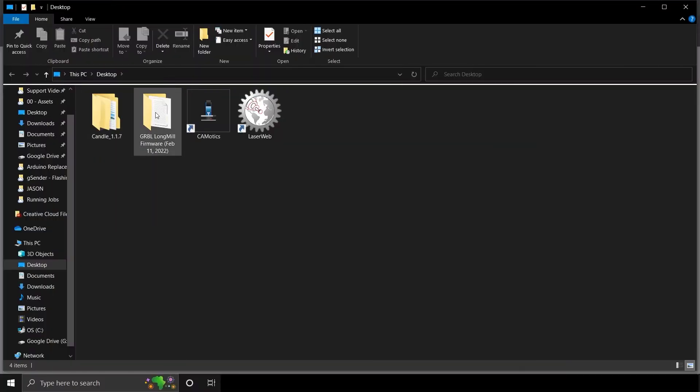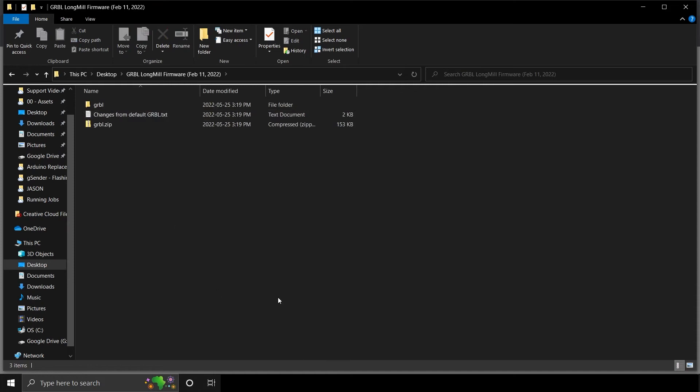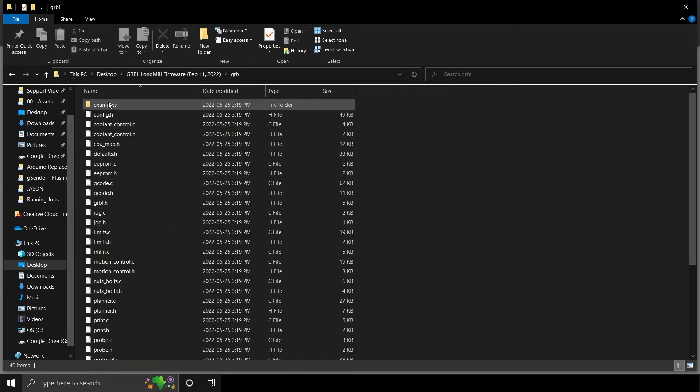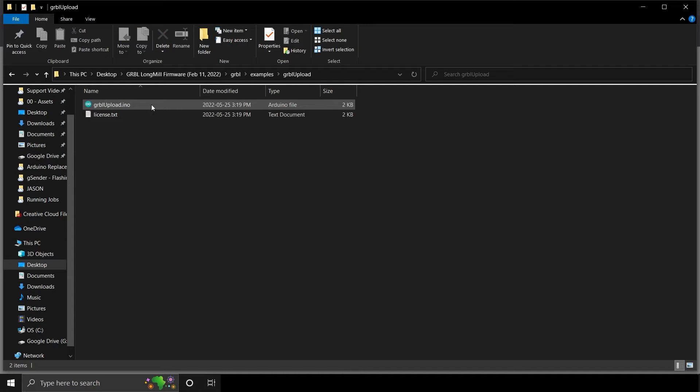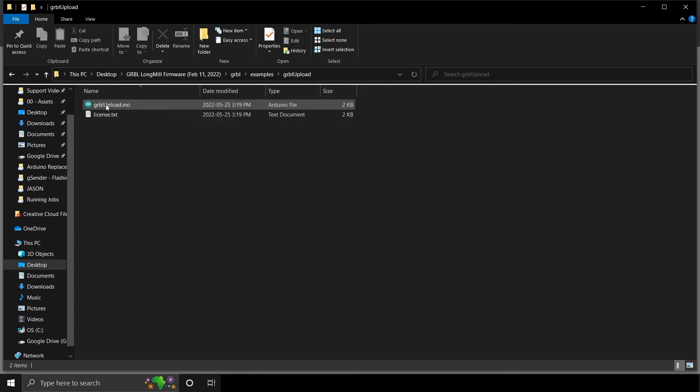Using File Explorer, open the Gerbil Longmill firmware folder. Open the Gerbil folder. Open the Examples folder. And finally open Gerbil Upload folder. Click Gerbil Upload.ino to open the file.